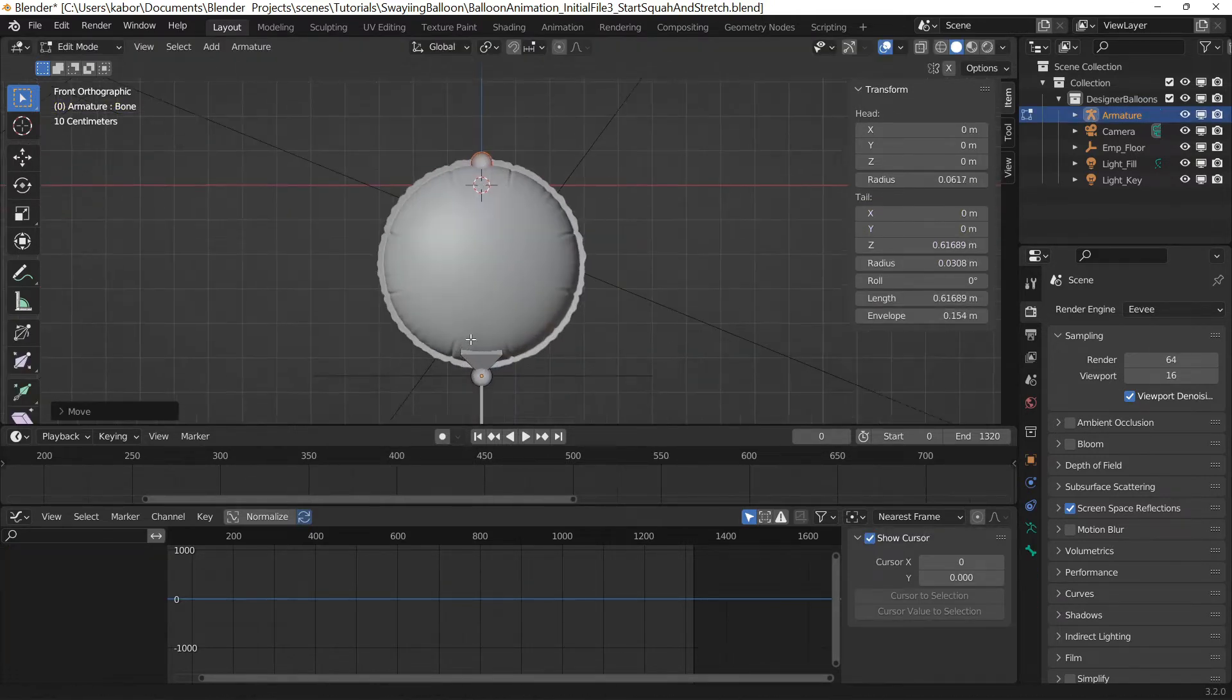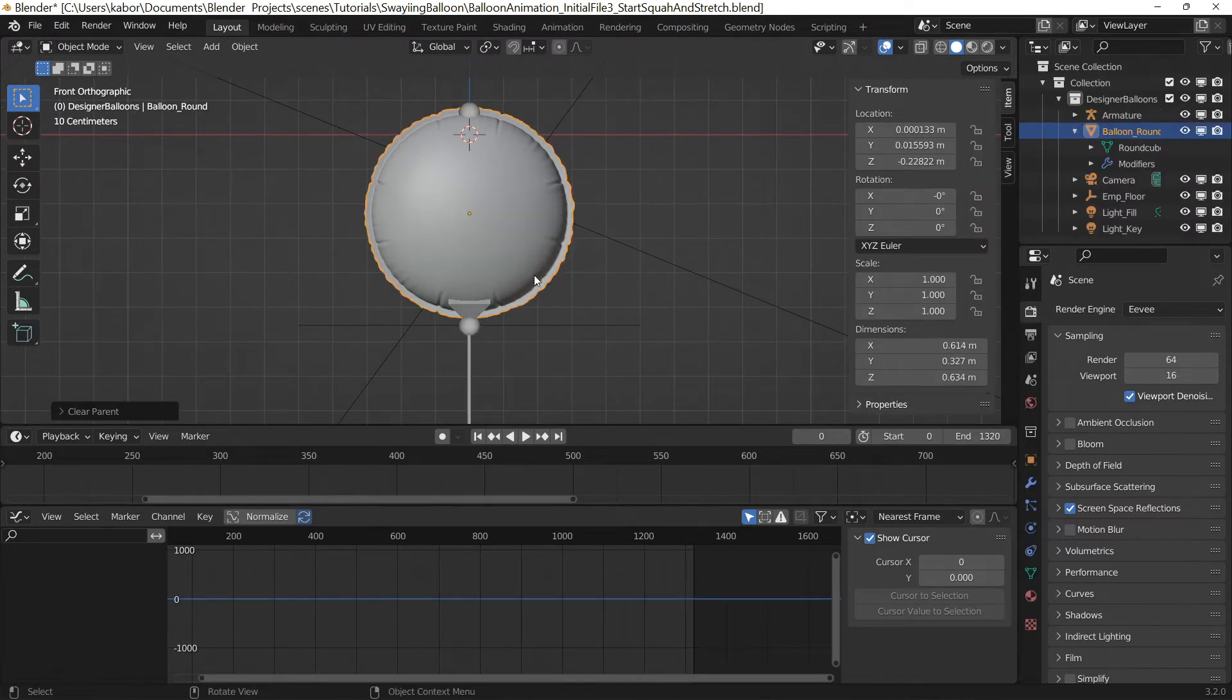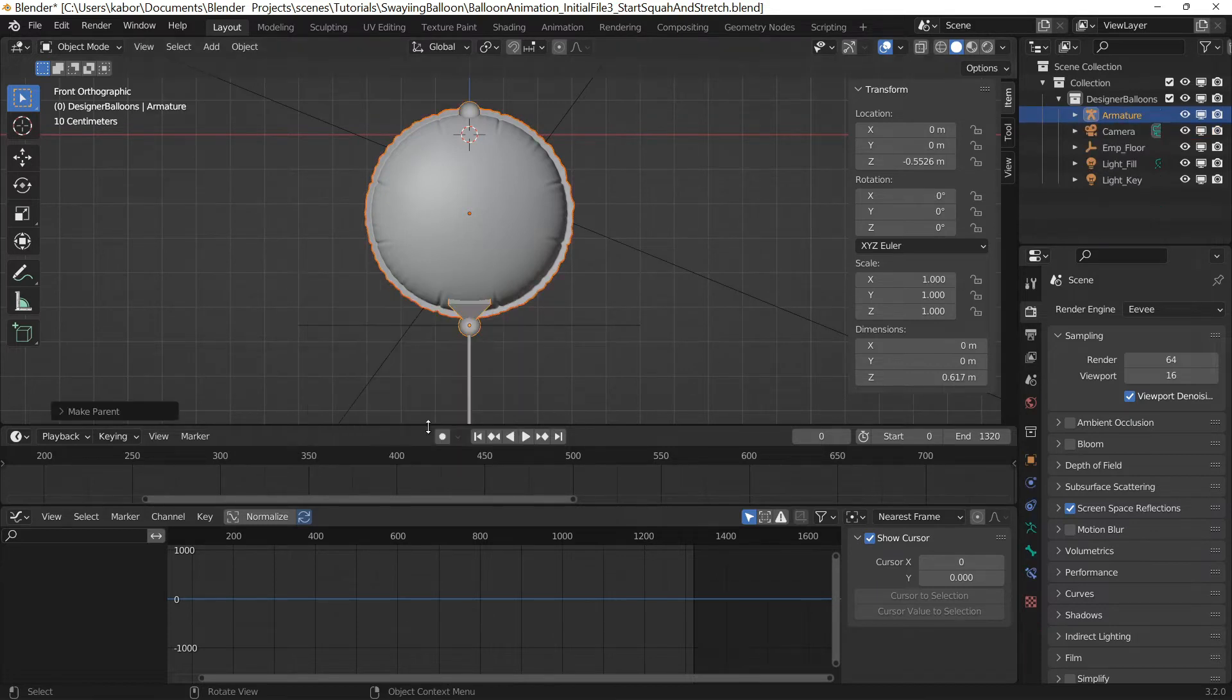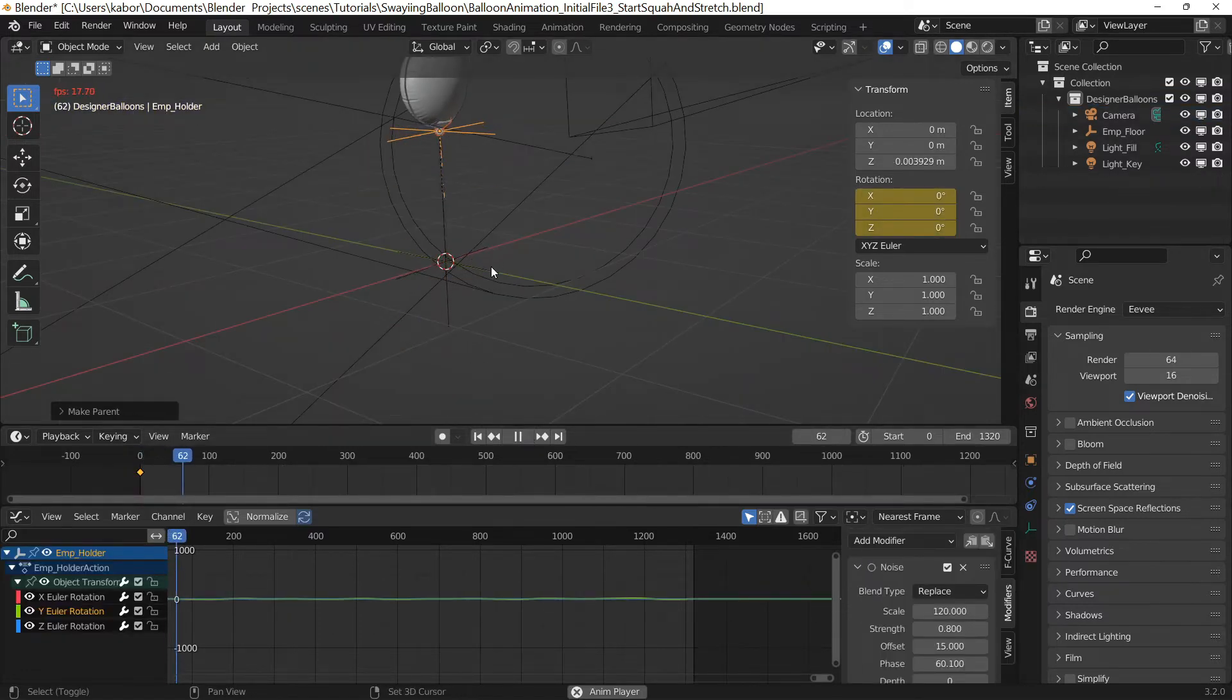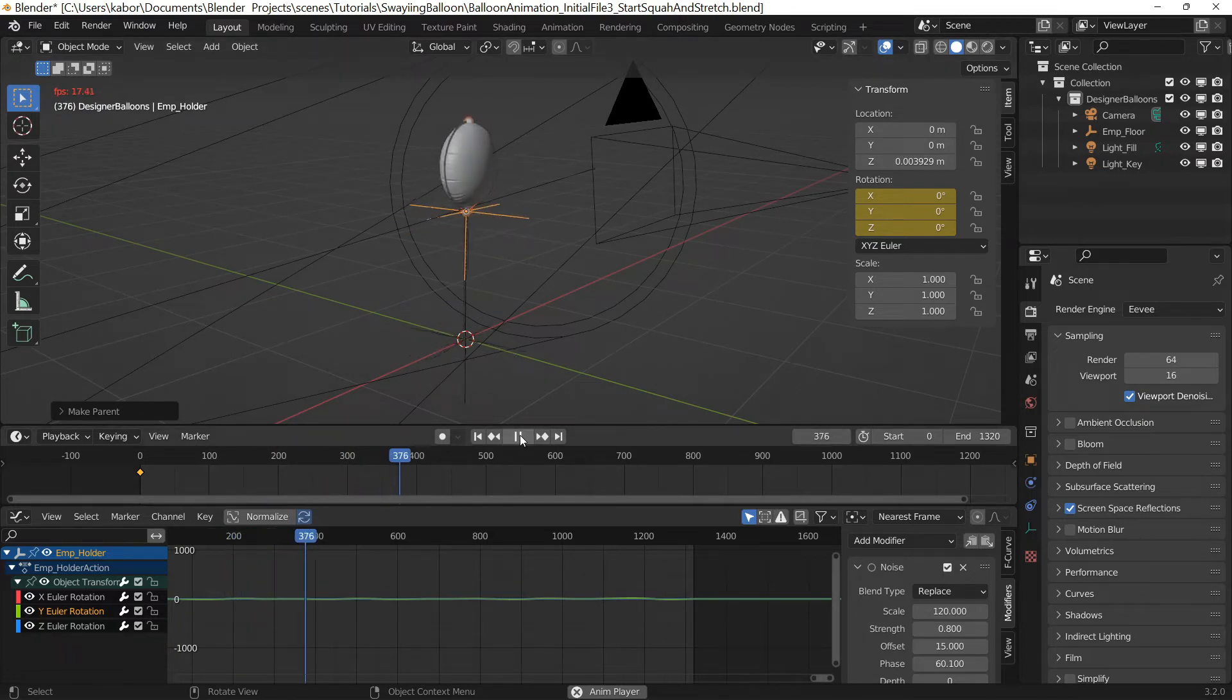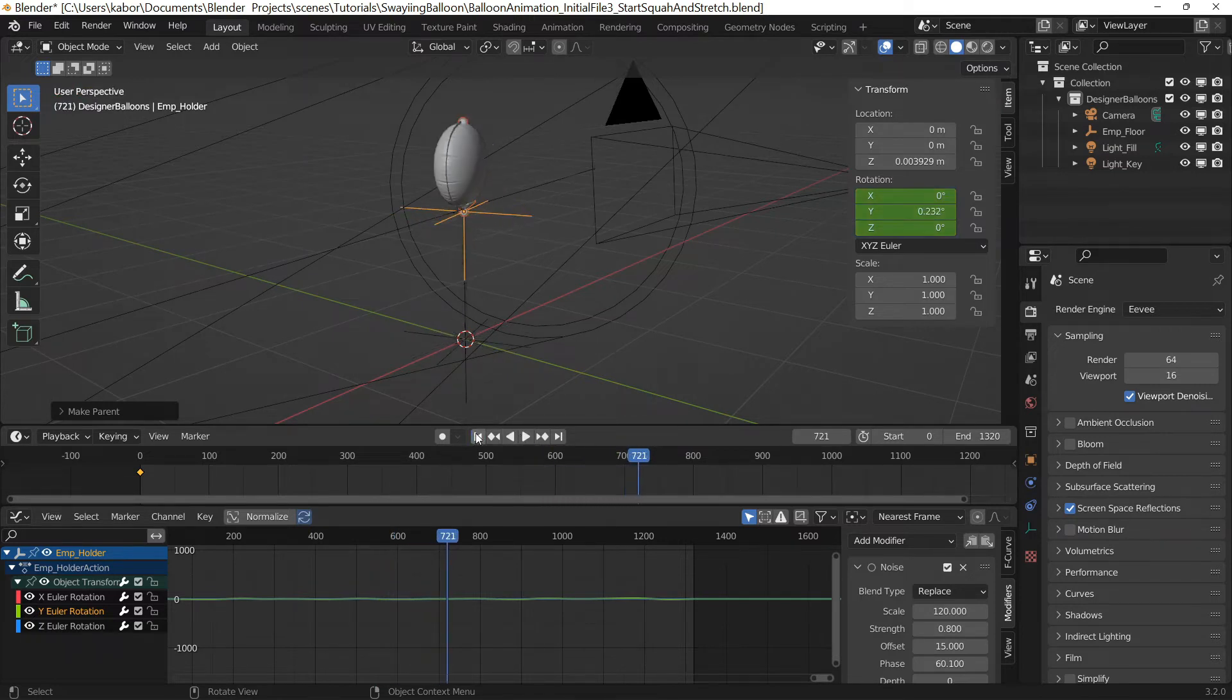Next I cleared the parenting of the balloon from its empty and parented it to the armature using automatic weights. After that, I parented the armature to the balloon's empty. So as you can see, the original animation of the balloon is preserved even though we have changed its parenting to the armature. This is because the armature is also parented to the balloon's empty.